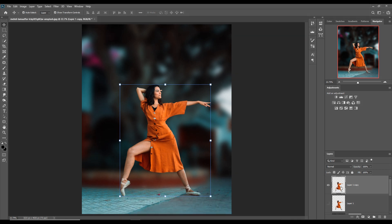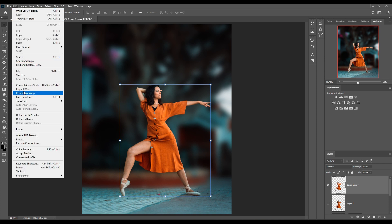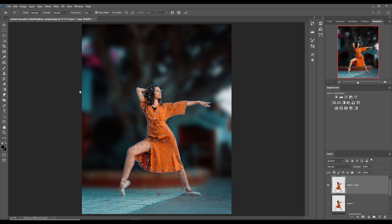First, click on Edit and select Puppet Warp. This is an amazing warp tool. You can see that the complete model is selected by puppet warp and we are going to move this hand.